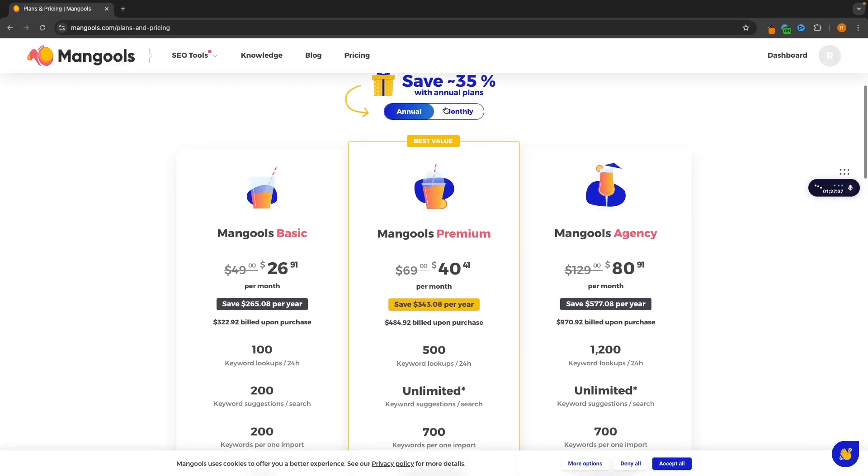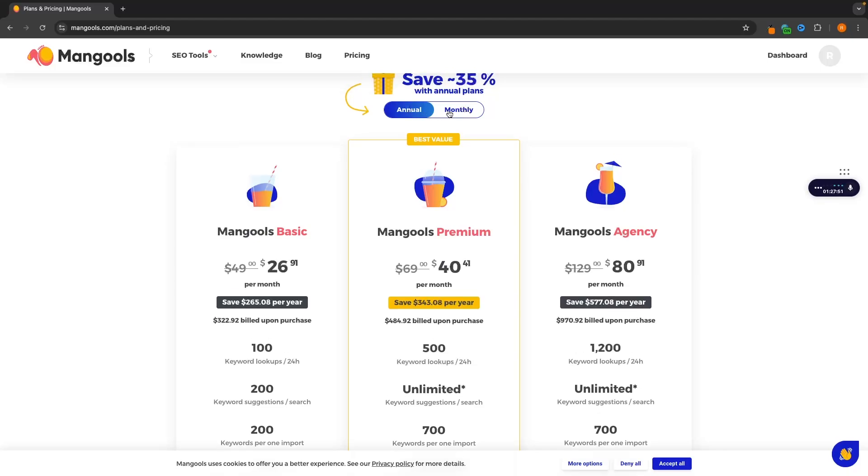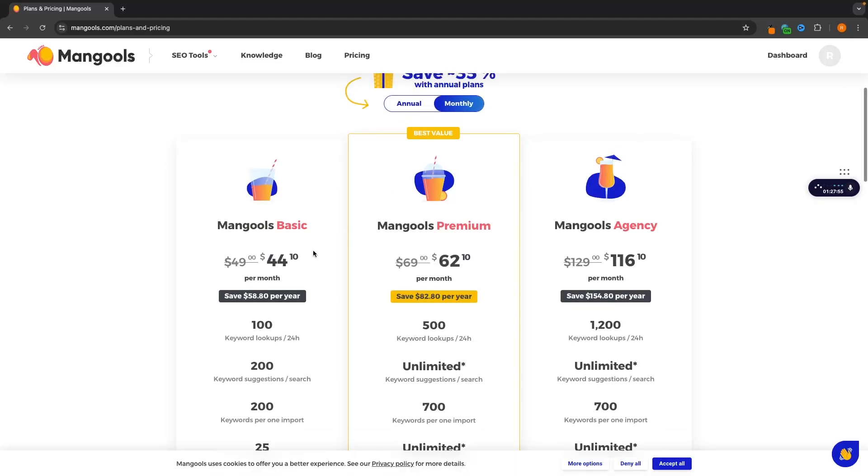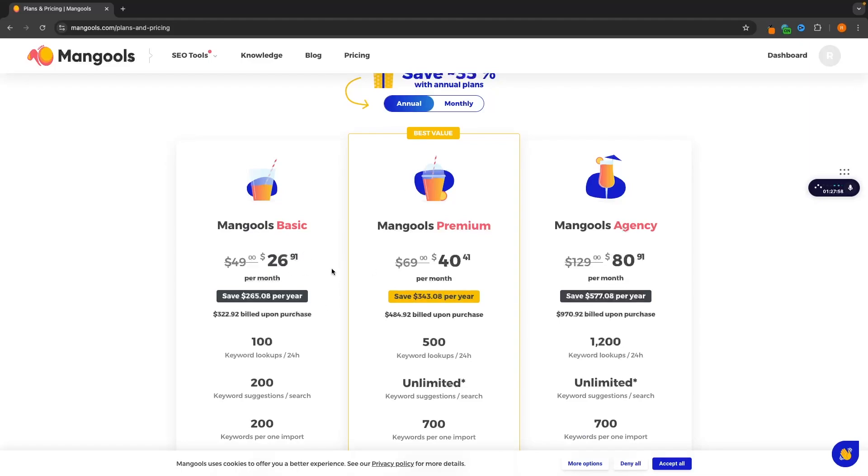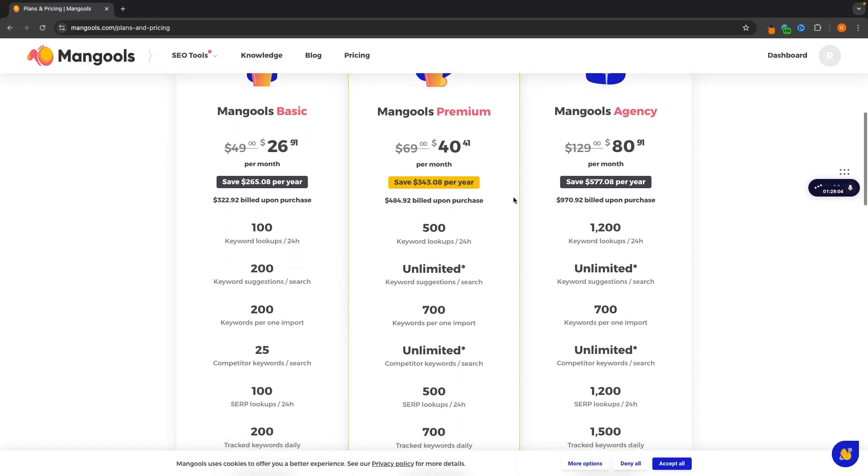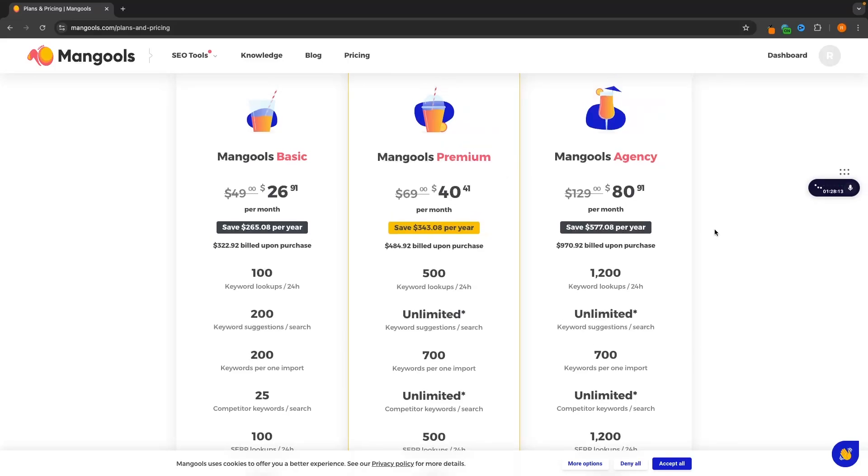So we have annual and monthly. And honestly, I have never seen a software in my life that offers this much of a discount for buying annually. It's literally crazy. And Mangools definitely want you to sign up for annual. Look at this, the pricing difference from $44 per month to $26 per month is absolutely insane. But with this, this is what you get with each of these plans.